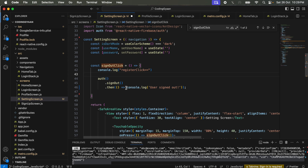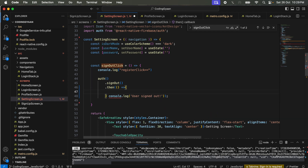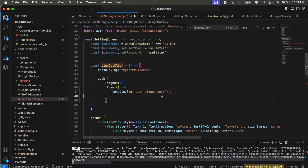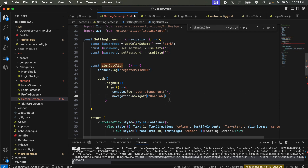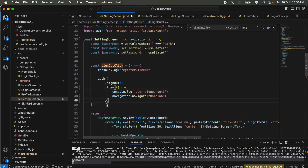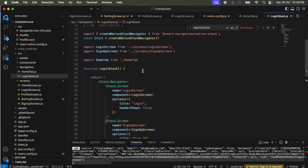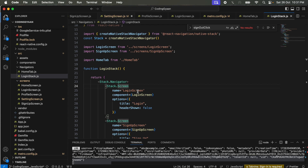I want to go back to the login screen when I click on sign out. I add the navigation here with console logging. In the login screen we used navigation for the home tab, and in the same way in the Settings screen we navigate back to the login screen. We go inside the login stack and check the name of the login — the login screen name is the name of the stack we use. We change the navigate name and save it.